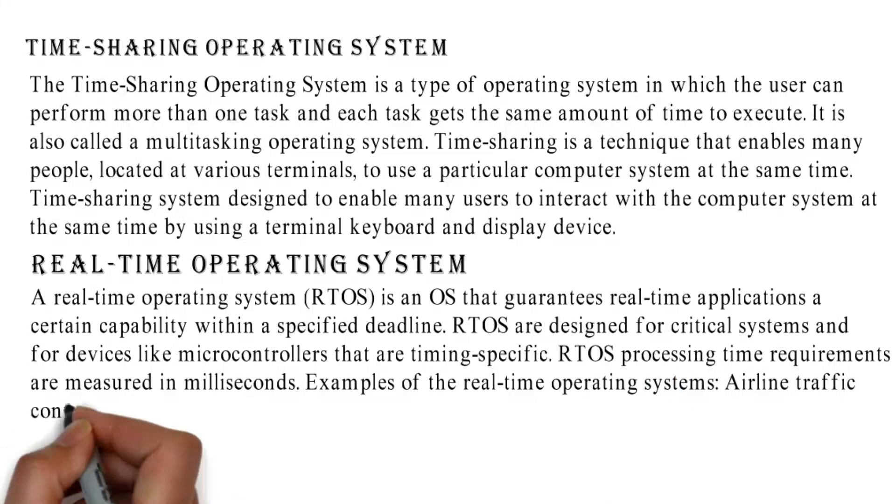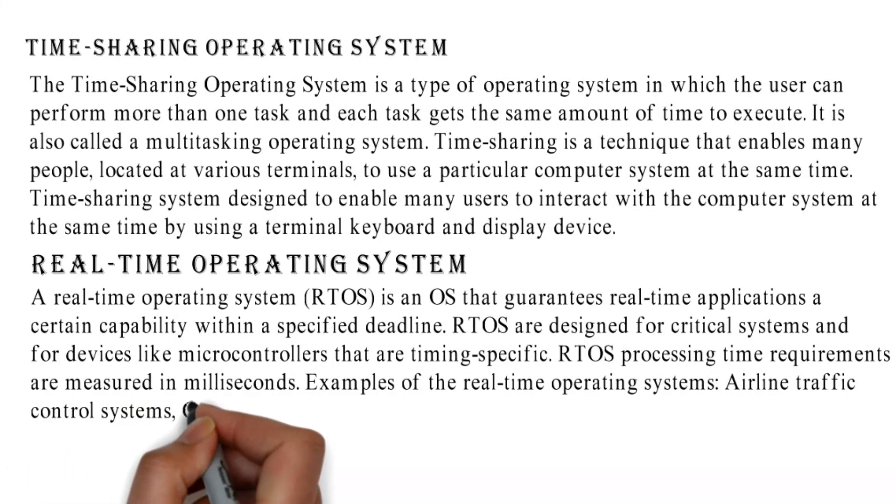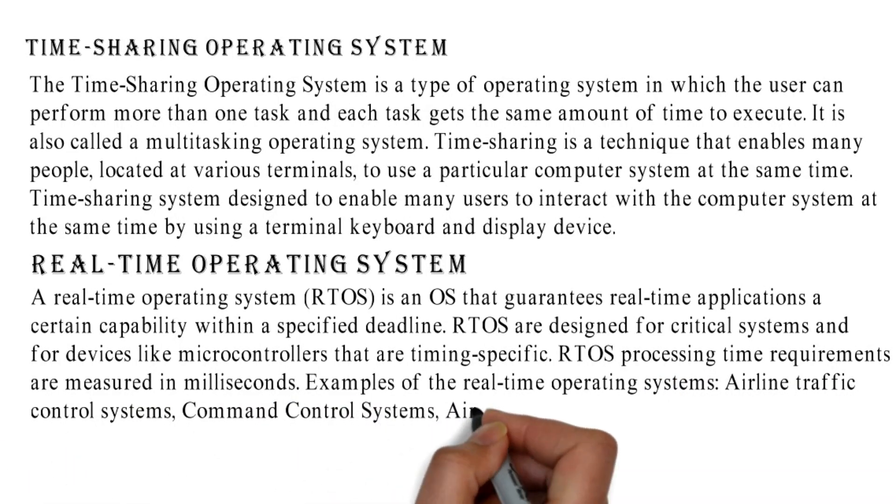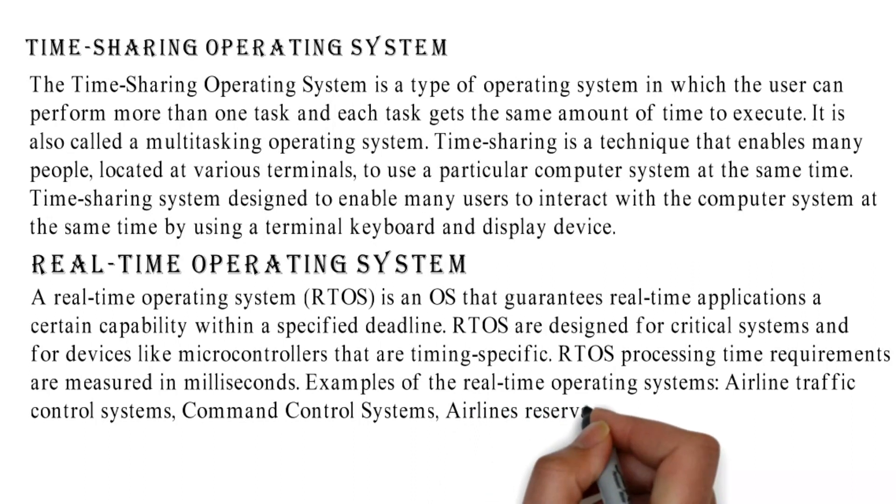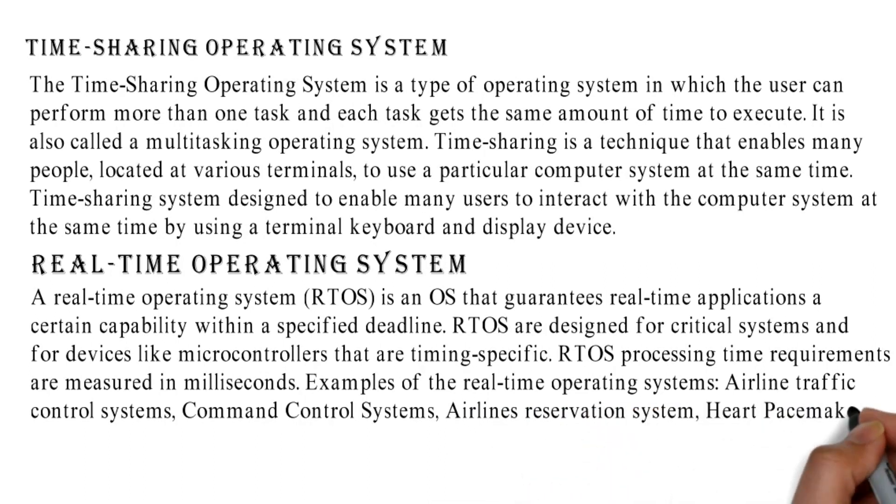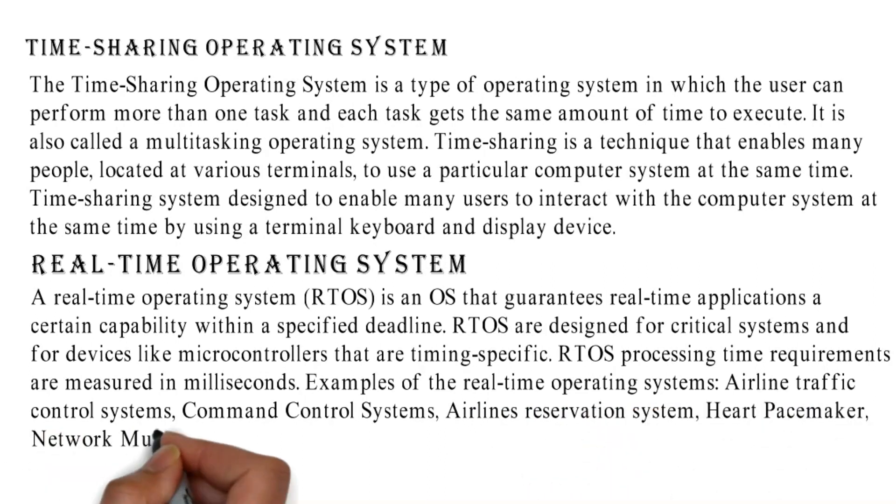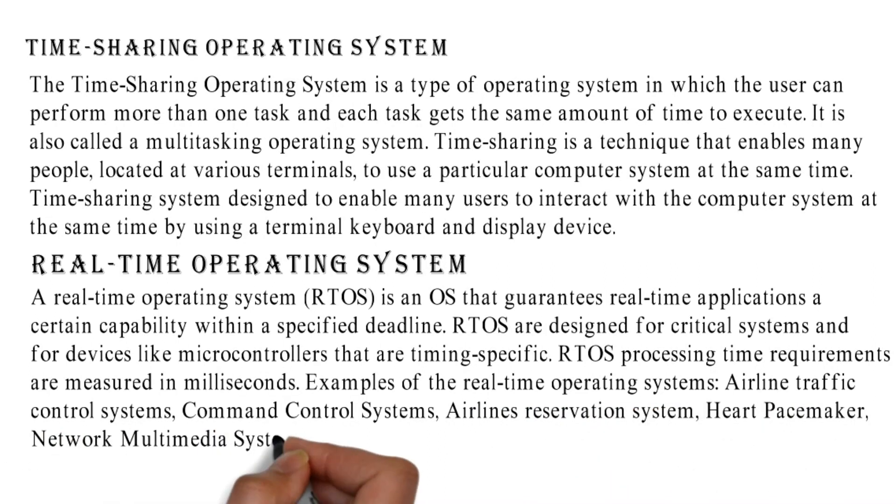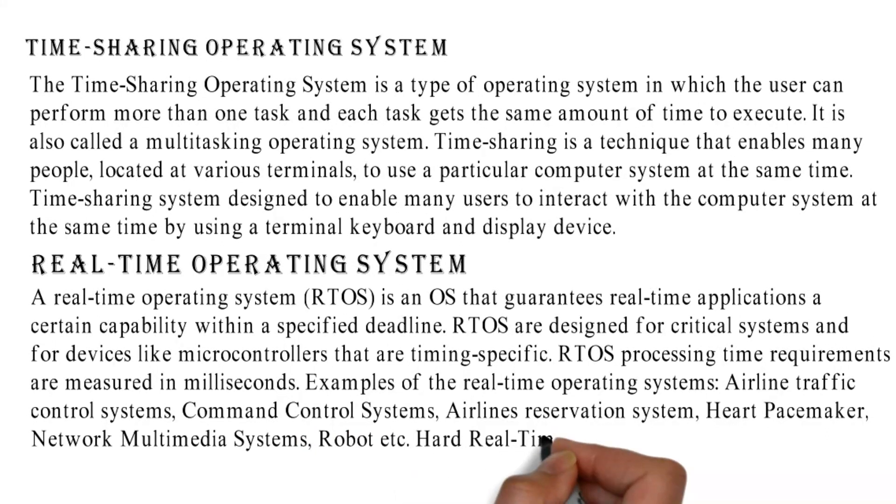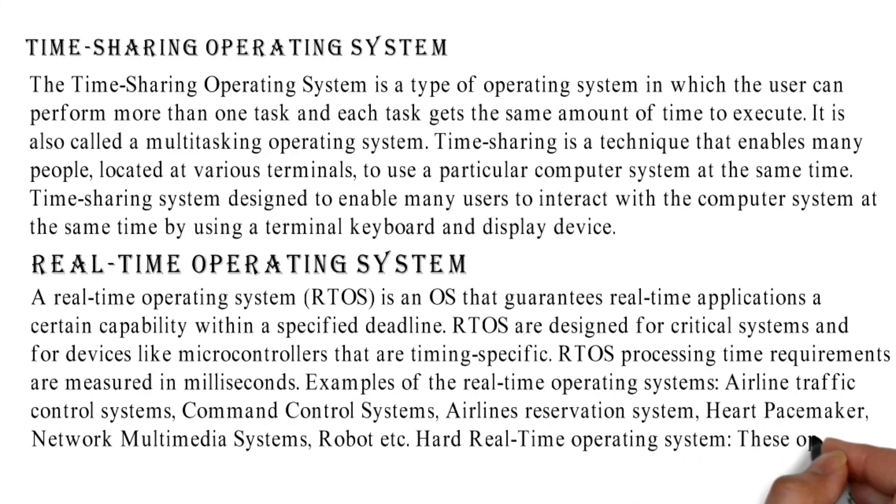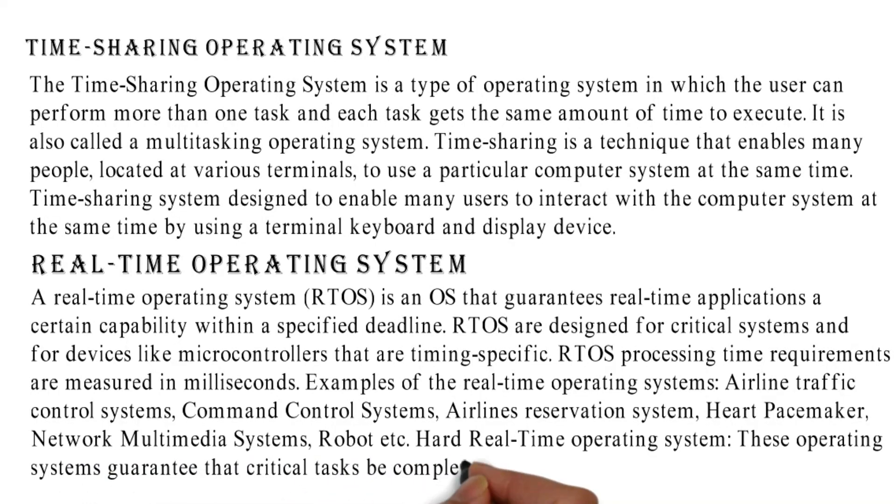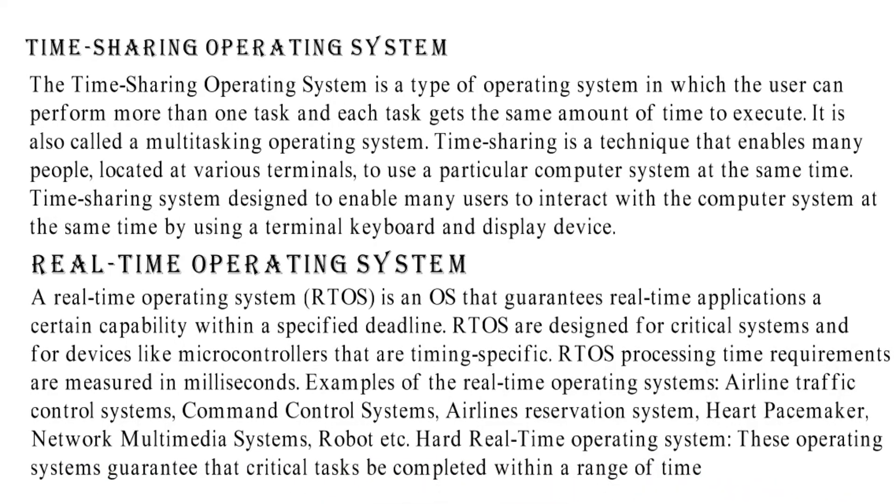Examples of the real-time operating systems: airline traffic control systems, command control systems, airlines reservation system, heart pacemaker, network multimedia systems, robot, etc. Hard real-time operating system: These operating systems guarantee that critical tasks be completed within a range of time.